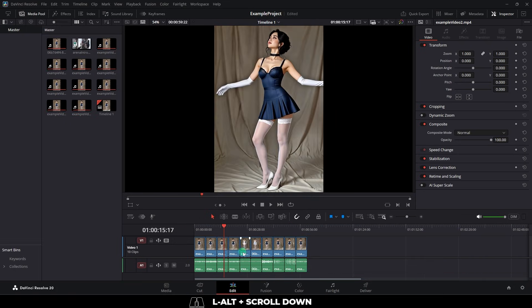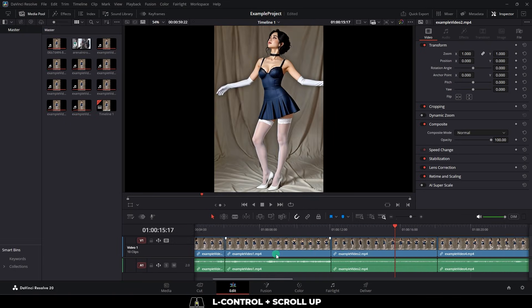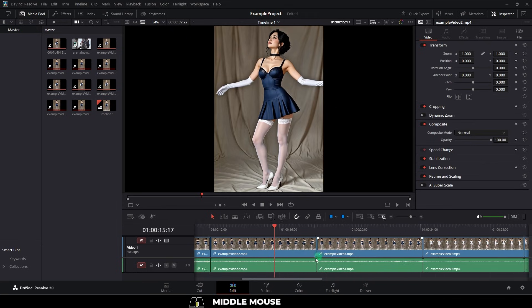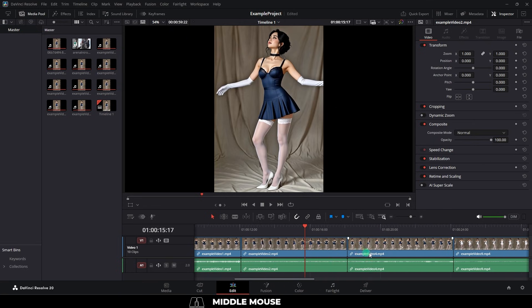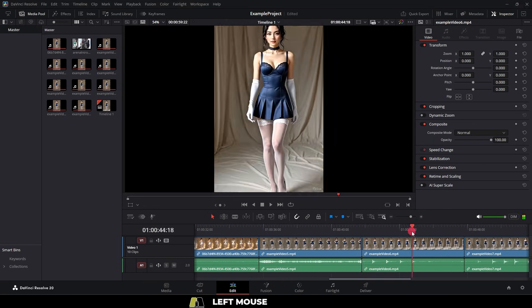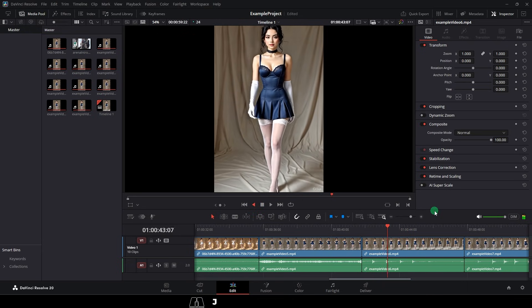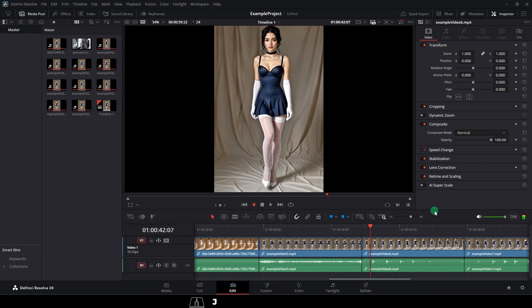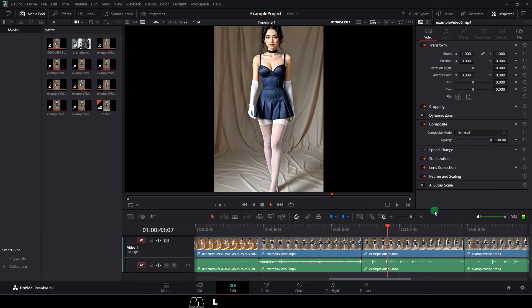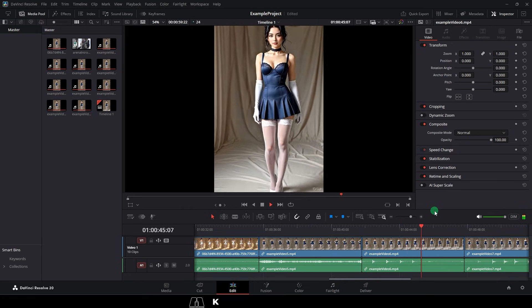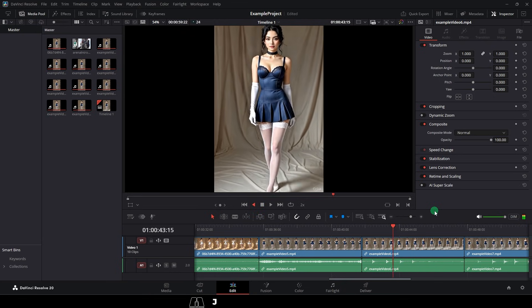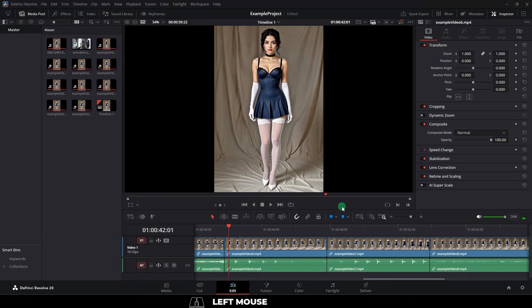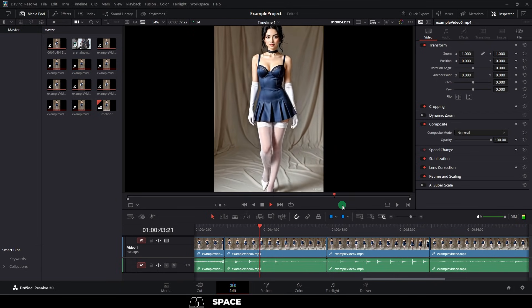To control the timeline, hold alt and scroll to zoom in and out, hold ctrl and scroll to move left and right, and you can also just middle click to pan left or right as well. You can also use the J key to play the timeline in reverse, press K to pause, and L to play it forward. And if you keep pressing L or J, it will double the speed each time. Space bar also plays the video forward, in case you were just used to that from Premiere.